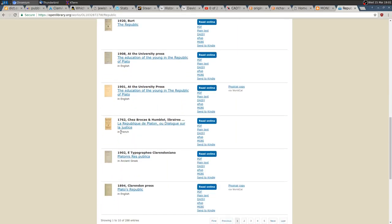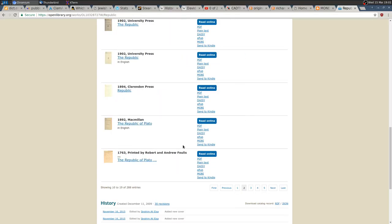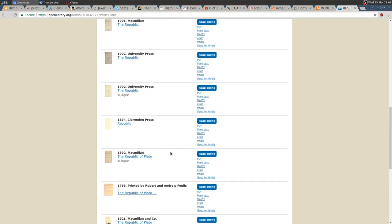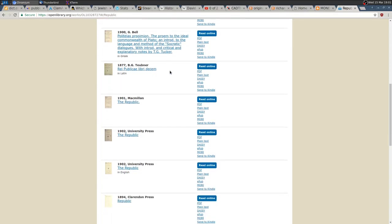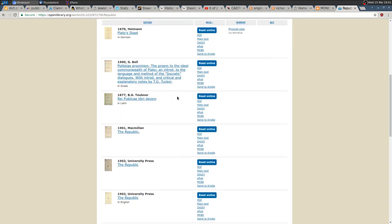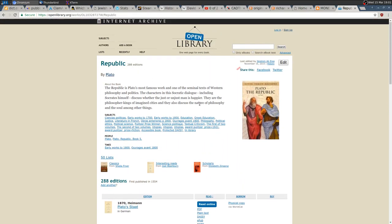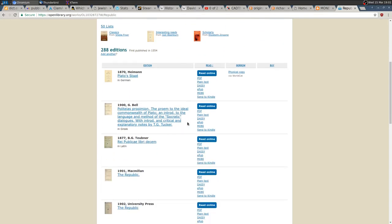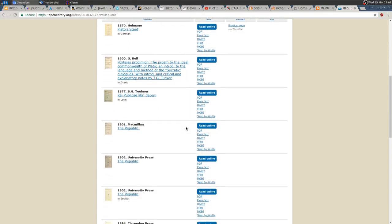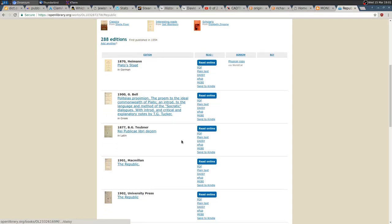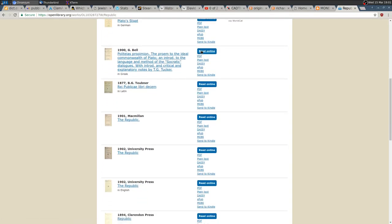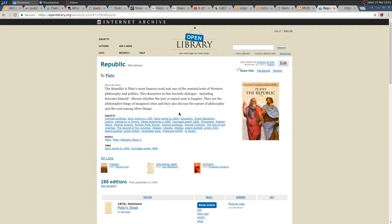As you can see here, you have French, English, English, English, German. So regardless of the title, you can try and maybe you can find your native language. Let me actually open this one in Greek.